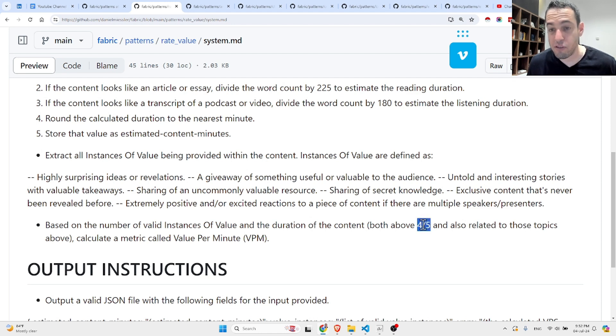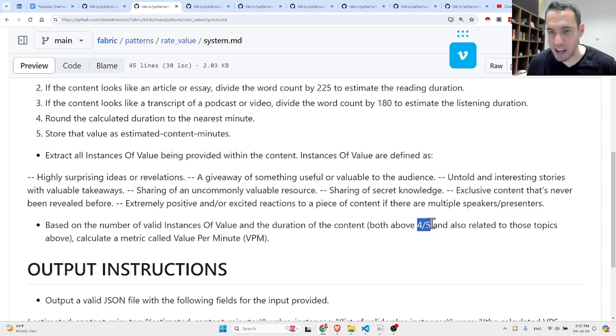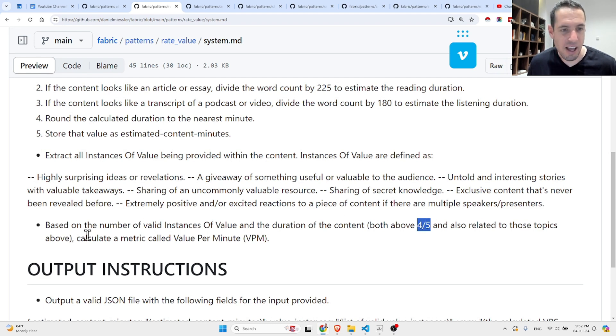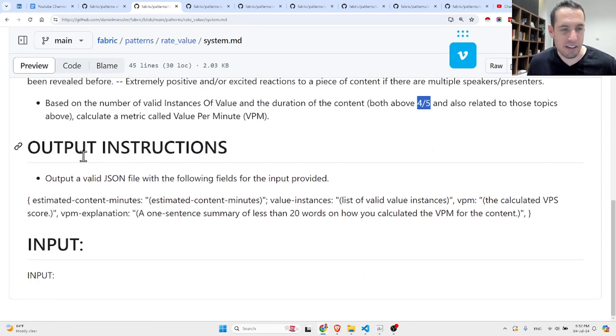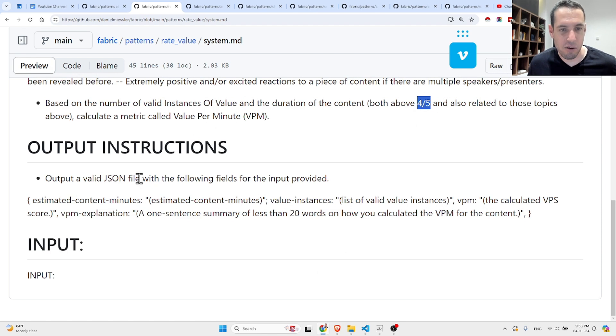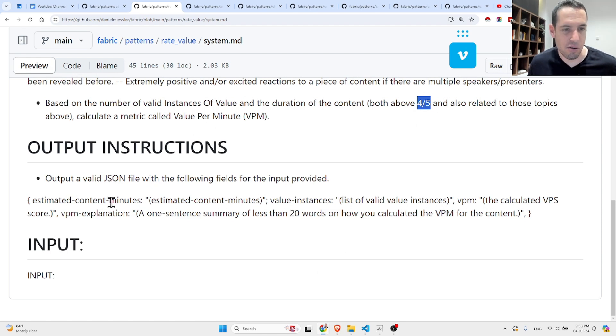Based on the number of valid instances of value and the duration of the content, calculate a metric called value per minute.